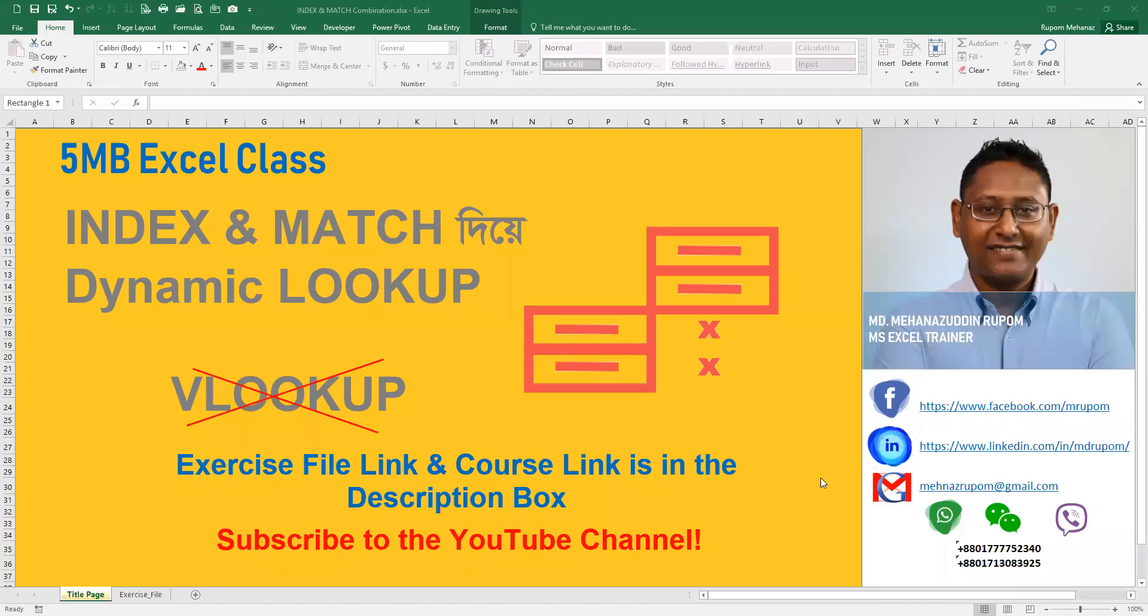Hello viewers, I am Mohamad Mehenazuddin Rupam and welcome to our 5-Minute Booster Excel class.